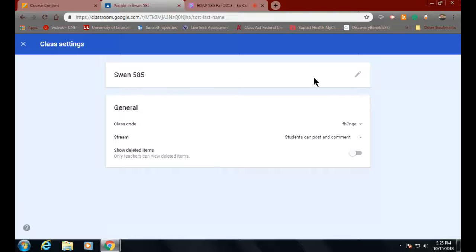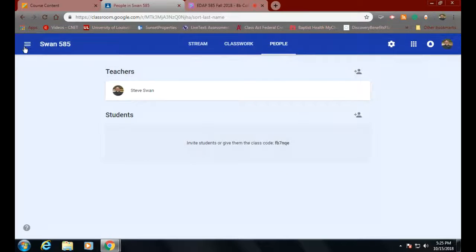Up there you can see you can change the name of your class where the little pencil is. Over here you could let everybody see deleted items — I honestly don't know why. To get out of this screen, it's as simple as going over here to the X and clicking on it.